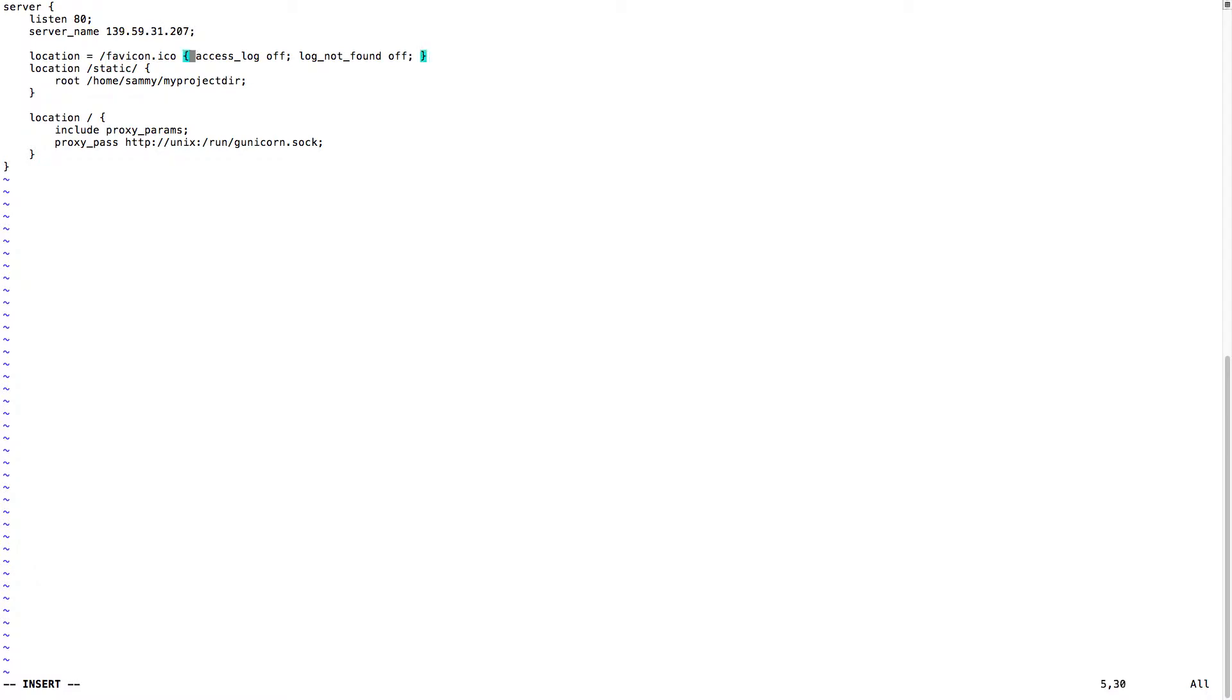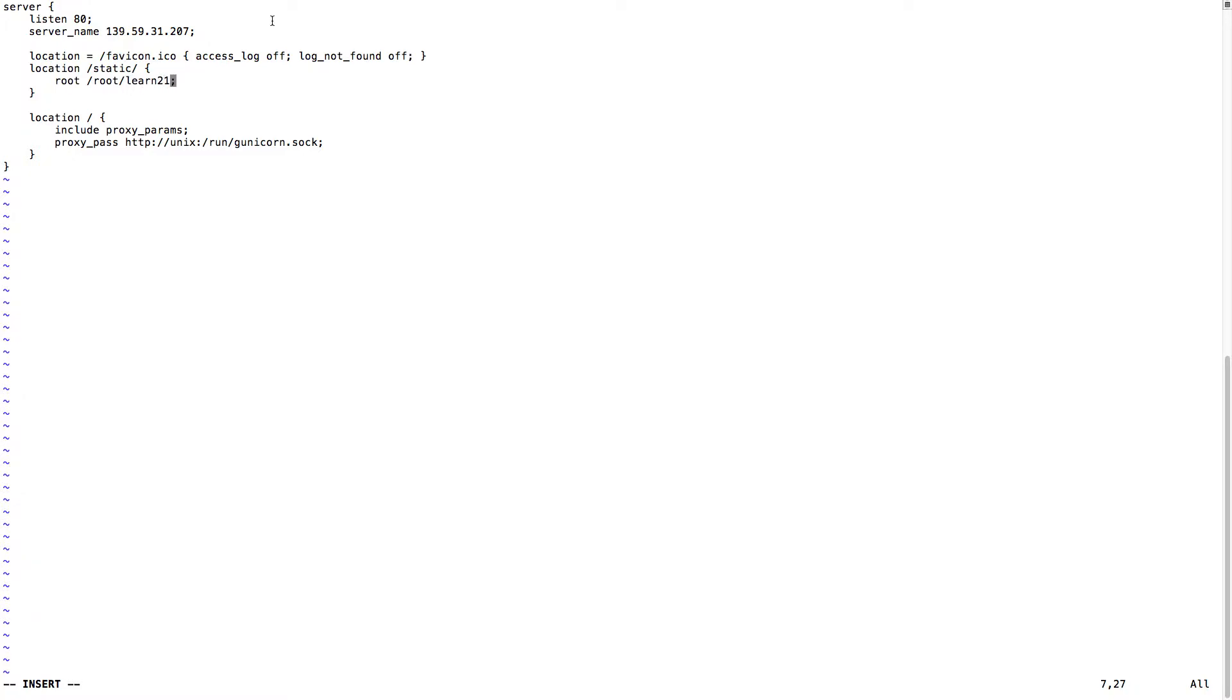Then static also will have to change. So we'll have to keep it wherever our static is. Root, turn 21, and then static.